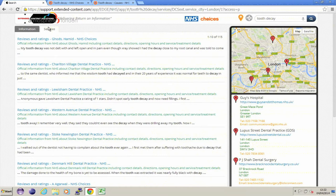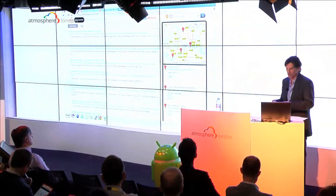What is this showing us? We've searched for tooth decay and the results that have come back predominantly relate to dental services. In addition, we have location services switched on, so it knows that we're in central London, and it's brought back a data panel relating to some dental services against our location here.